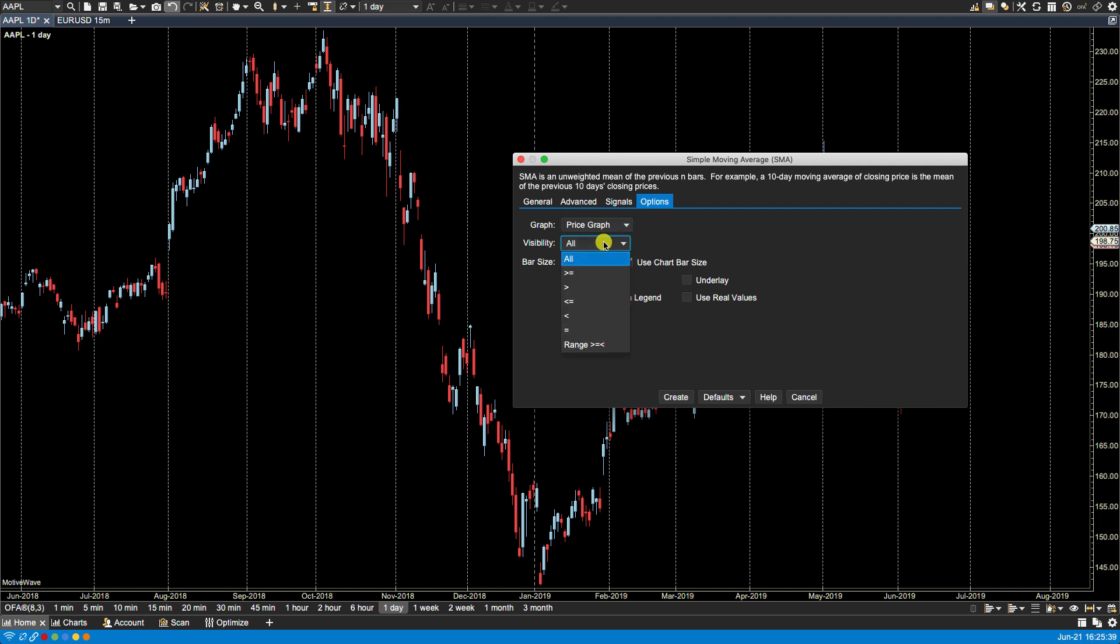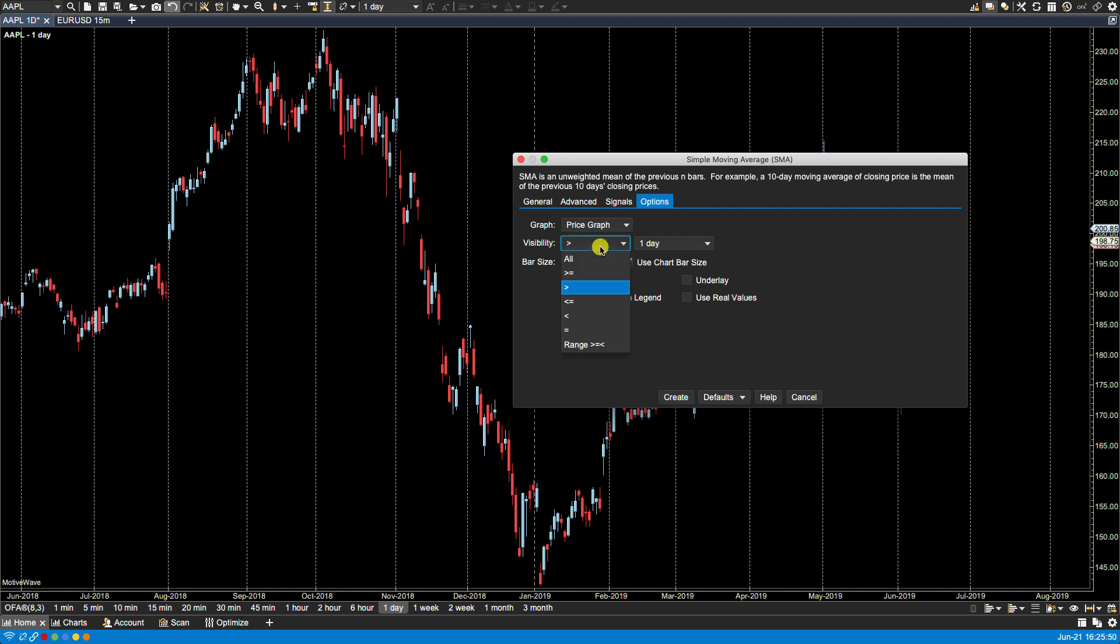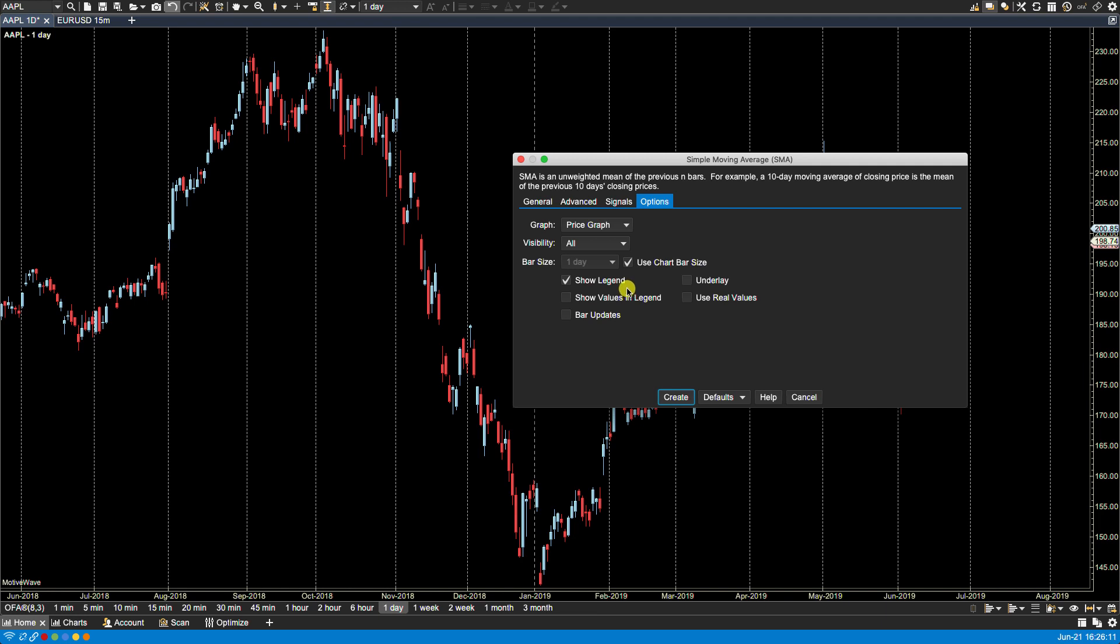If I wanted to change that, of course I can go ahead and make the changes, so we'll leave that at all. The bar size, at the moment it's using the chart bar size, so the calculations will be based on the bar size of the chart. In this case it's daily. Right now we have show legend.